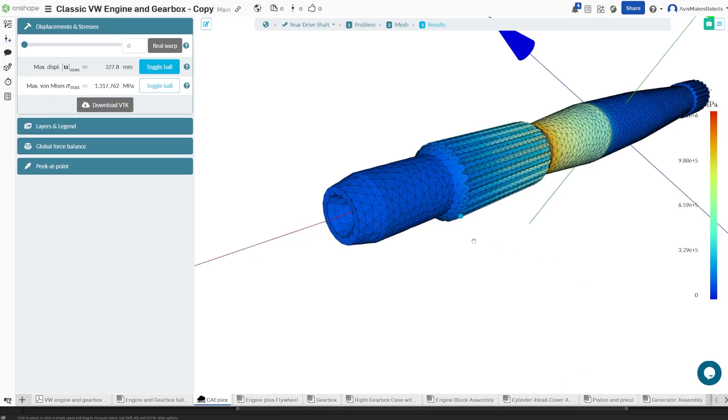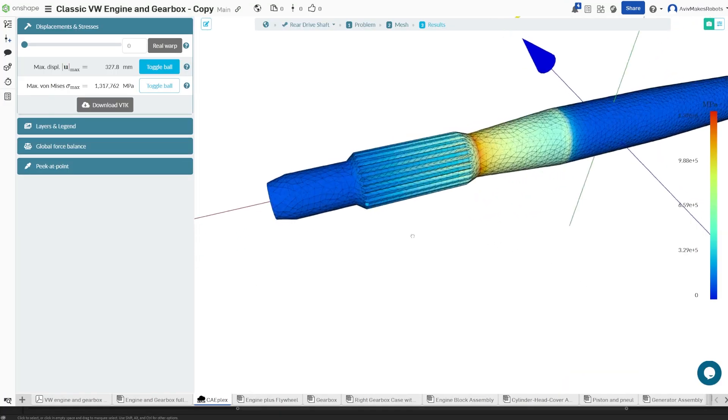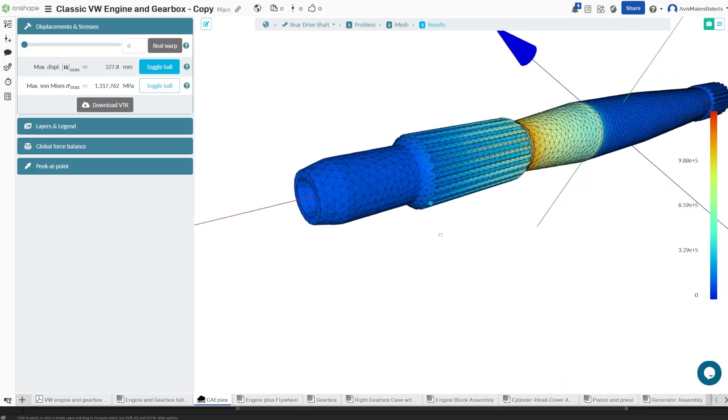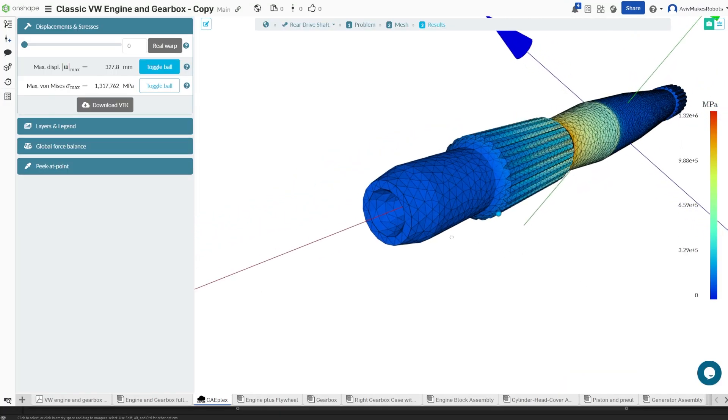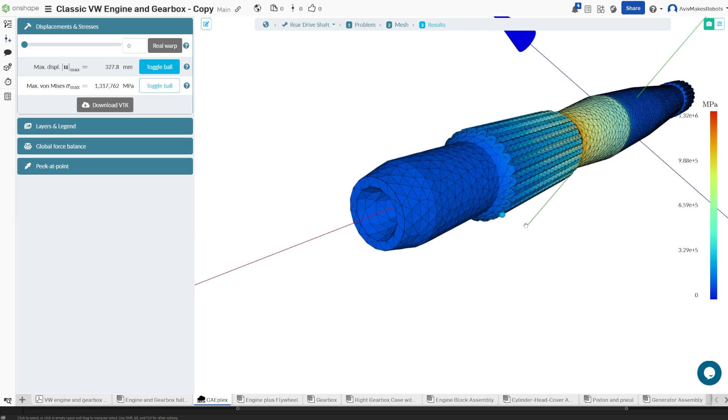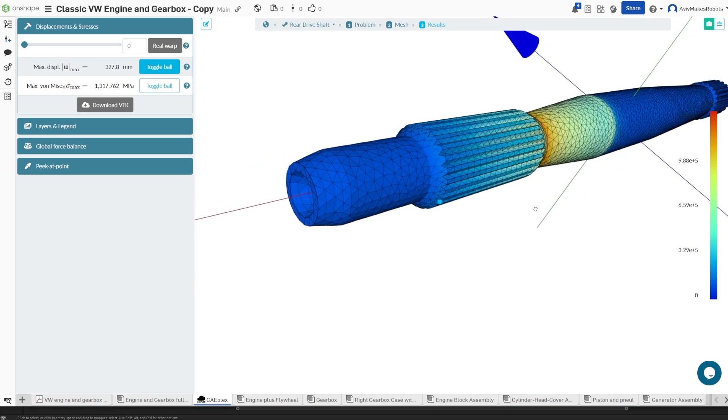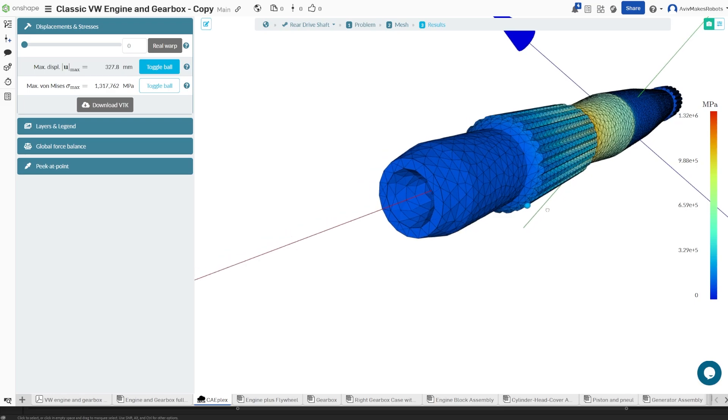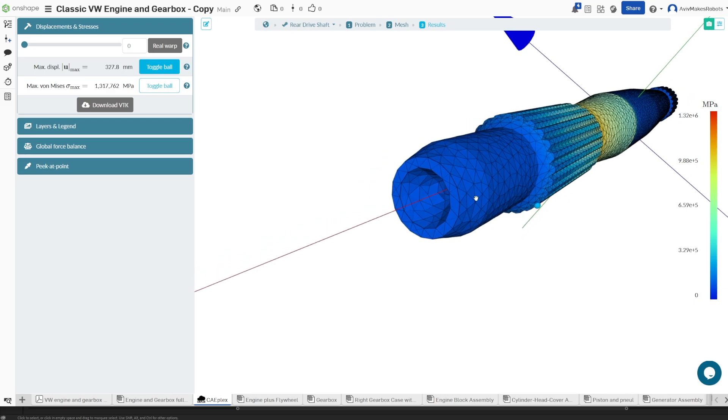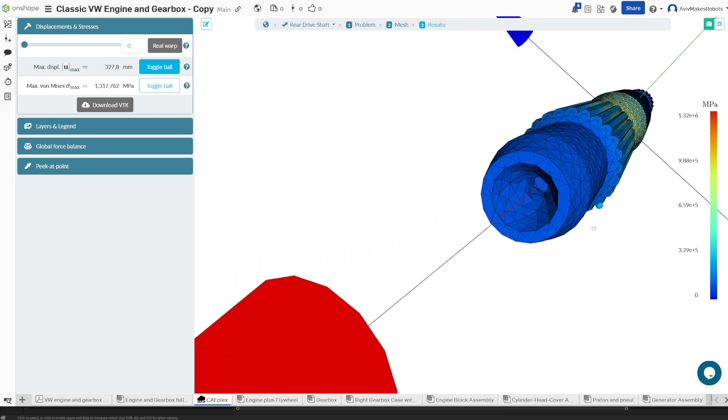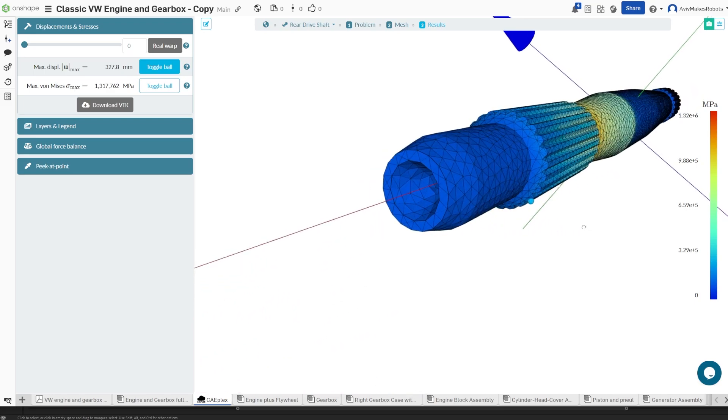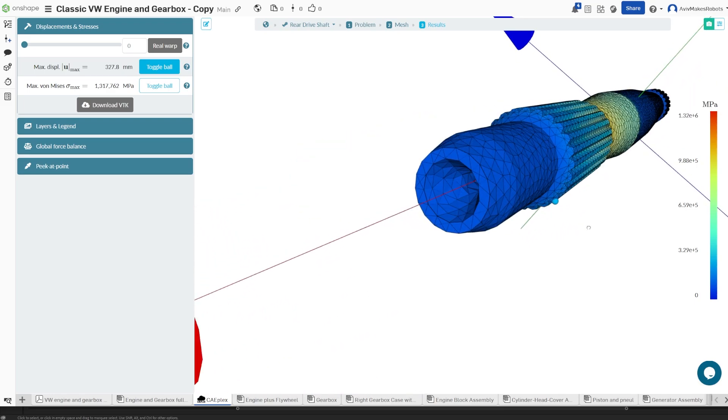This is the most accurate simulation that we've done so far. Here's why. The load is applied to the teeth only. If I rotate and show you the axis running through the part, you'll notice that when I increase the warp, the part warps but does not leave the center line.